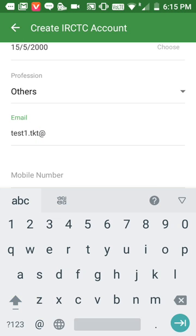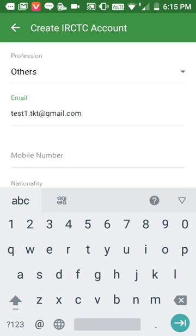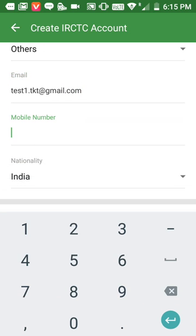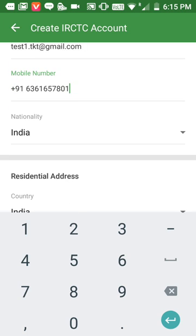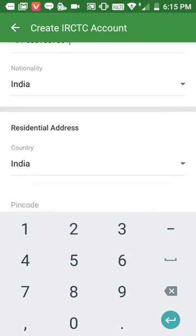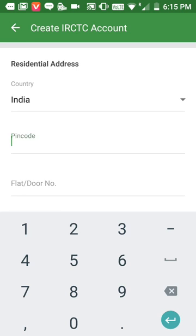I'll enter the email address at gmail.com, and then the mobile number which you want to link with IRCTC. Be careful — the mobile number should be available, because after filling this, IRCTC will send an OTP code. Now I'll fill in my PIN code.